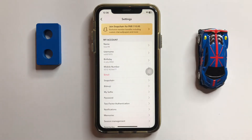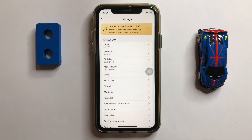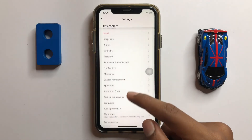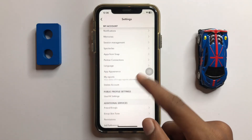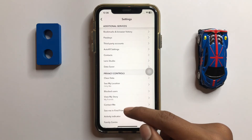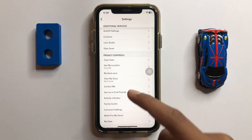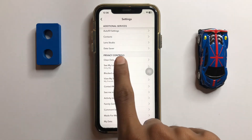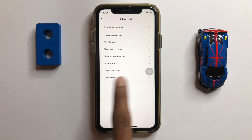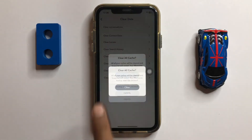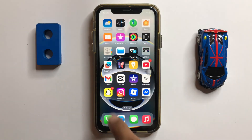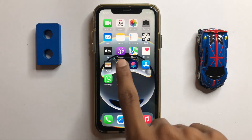Scroll down and here you can see the option 'Clear Data.' Click on Clear Data and then click on Clear Cache. Clear all the cache memory, then go back.